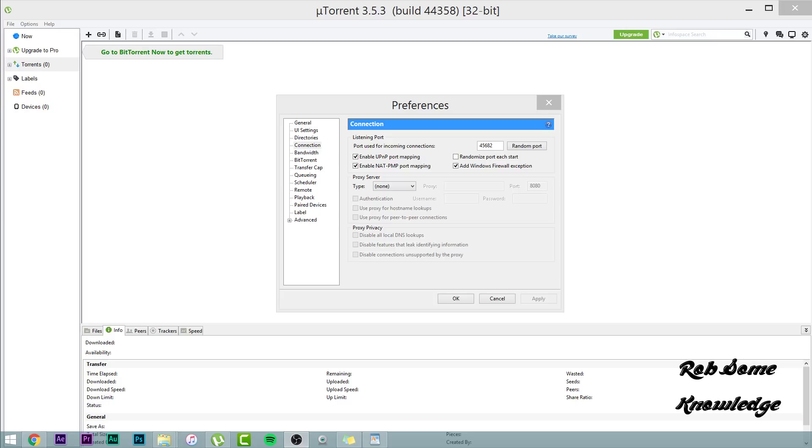So there's a new version of uTorrent. uTorrent 3.5.3 has officially been closed in the beta stage and is now in a public release stage. As you can see on screen, we have uTorrent 3.5.3 with build 44358. And today we're going to be showing you guys how to speed up your downloads. Who could have guessed it?